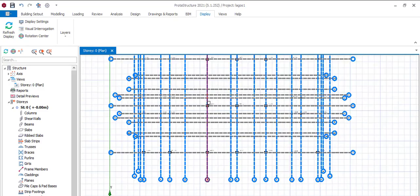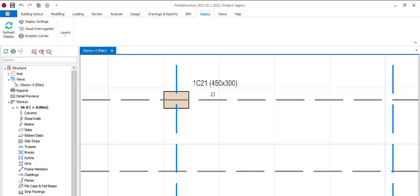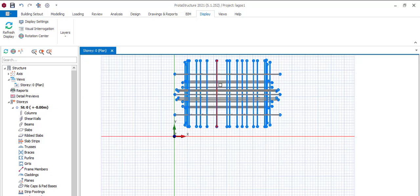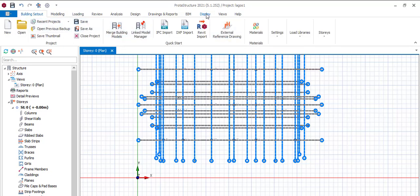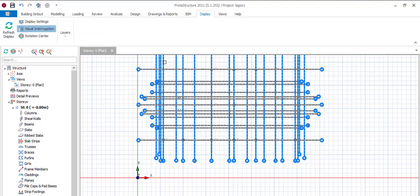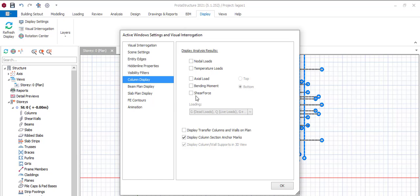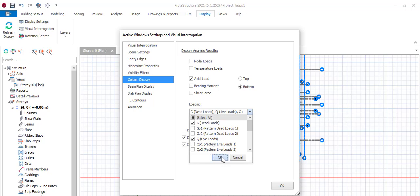So if we come here now what do we do next? What we do here is come to Display. If you come to Display you see Visual Interrogation. Come to Column, Column Display, click here and we include all what we need to include and we say okay.